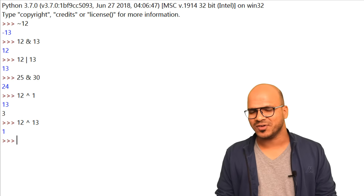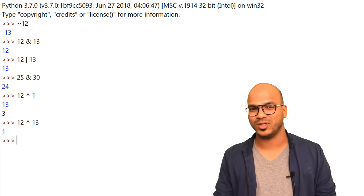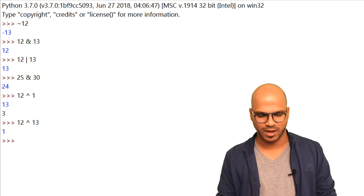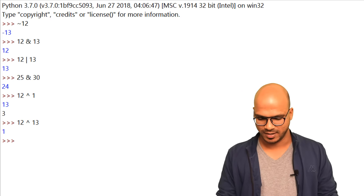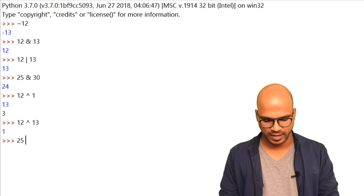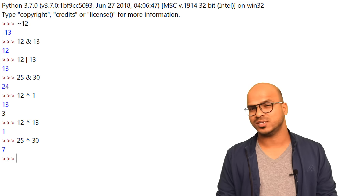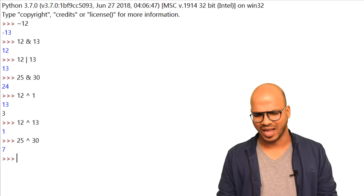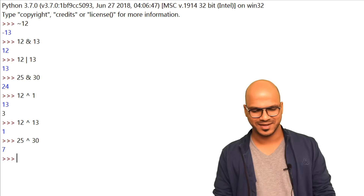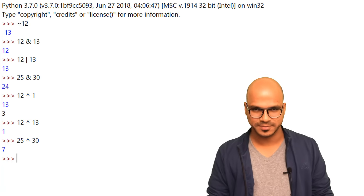Try it with different numbers — again, let's try 25 caret 30 and we got 7. But how 7? That's your homework. Let me know in the comment section what you get here.